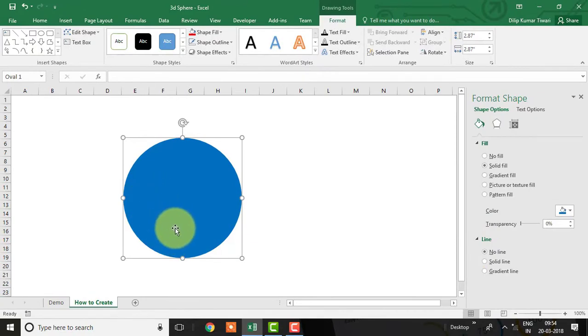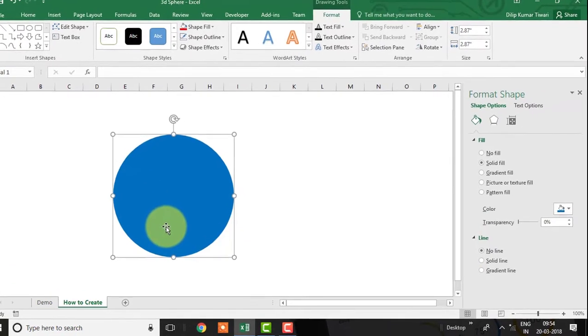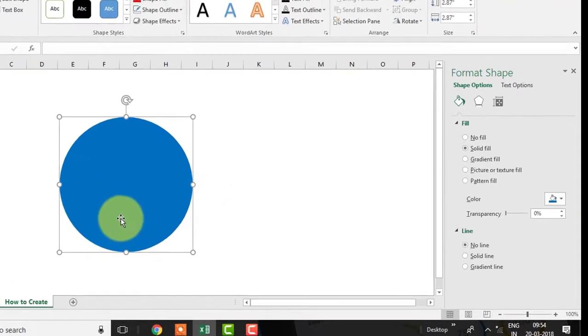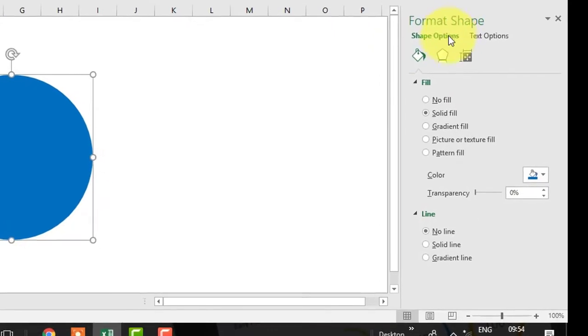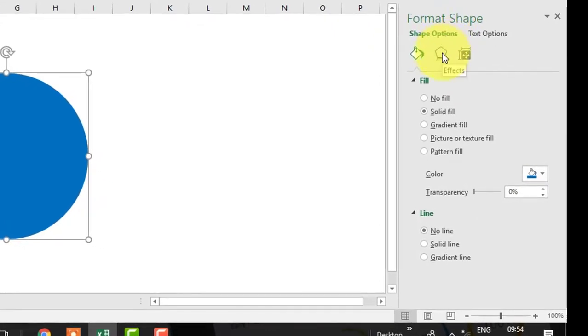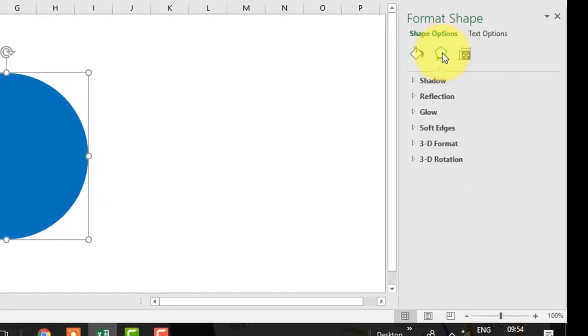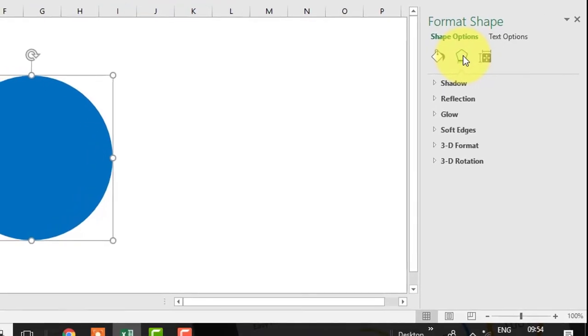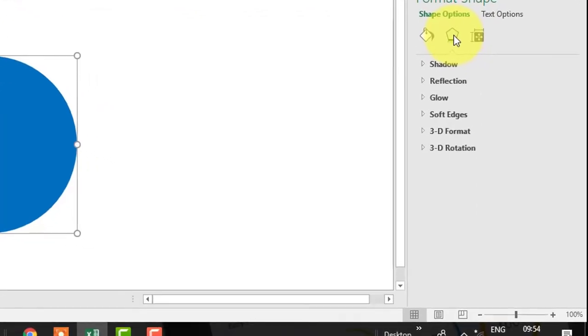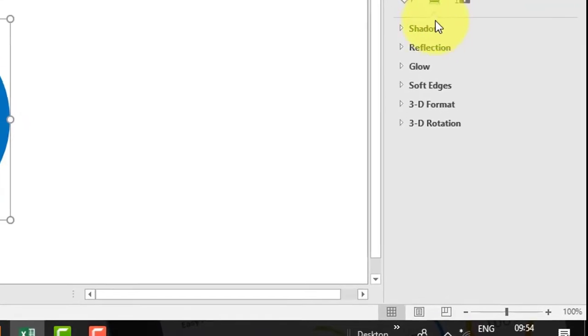To convert the shape into 3D, just go to Format Shape then click on Effects. As we are going to create a 3D shape, we need to apply bevel to this. To do this, just click on 3D Format.